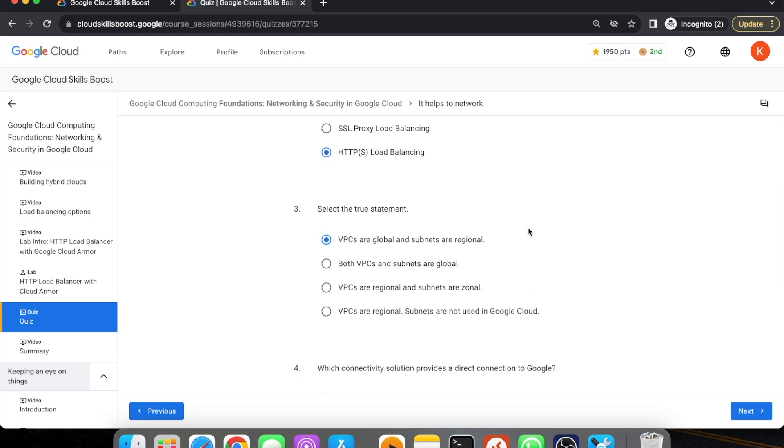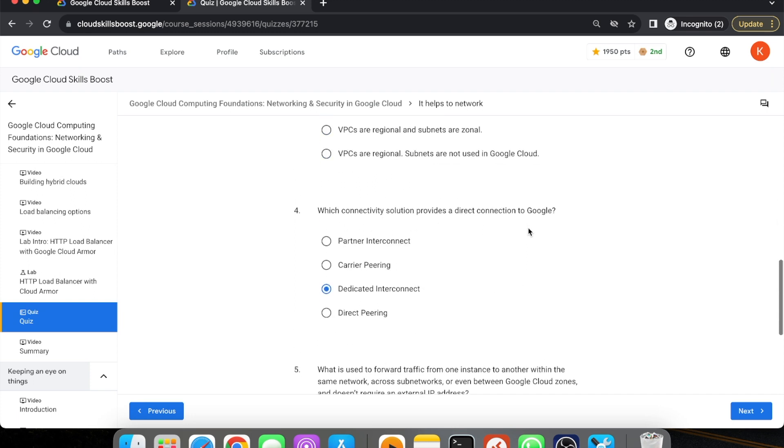Third question is: Select the true statement. This answer is VPCs are global and subnets are regional.